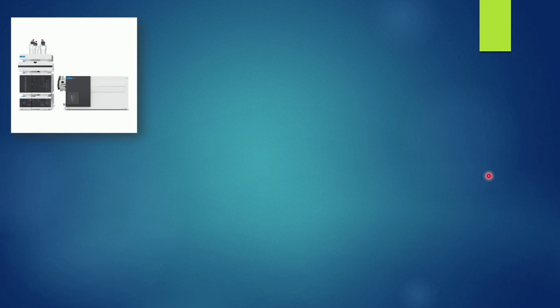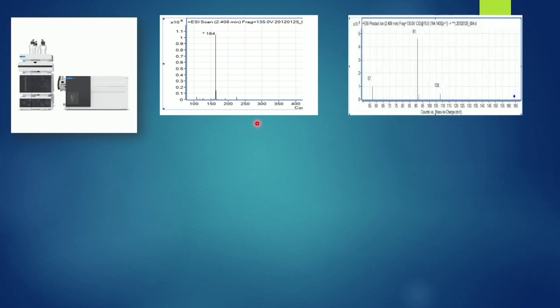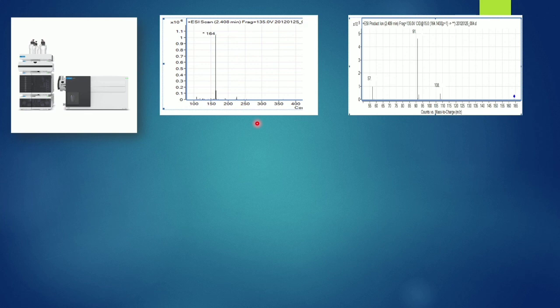This is exactly what an LCMSMS instrument looks like — on the left is the HPLC part and on the right is the MS/MS part. This is a typical LCMS spectrum: you can see that say mass 164 is the molecular ion, and when it goes to MSMS this 164 is fragmented into three ions — say 110, 91, and 57. This is a controlled fragmentation, unlike in GCMS where we don't know which molecular peak converted into which fragments.